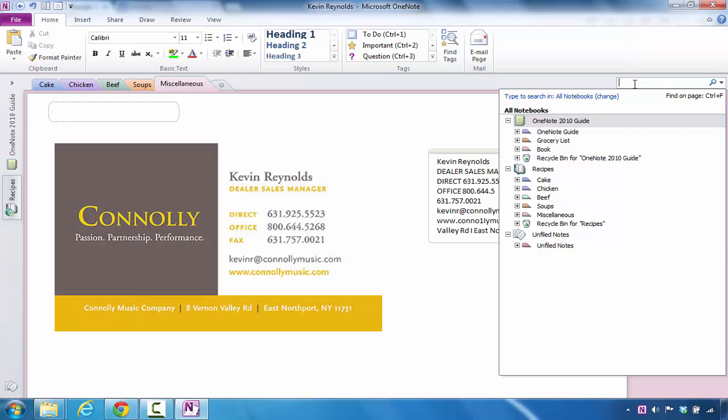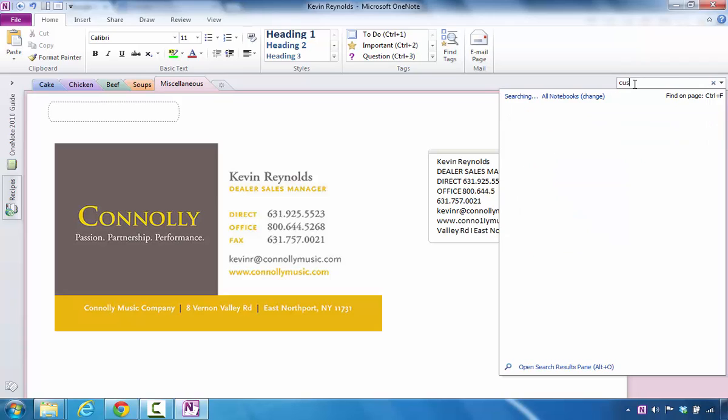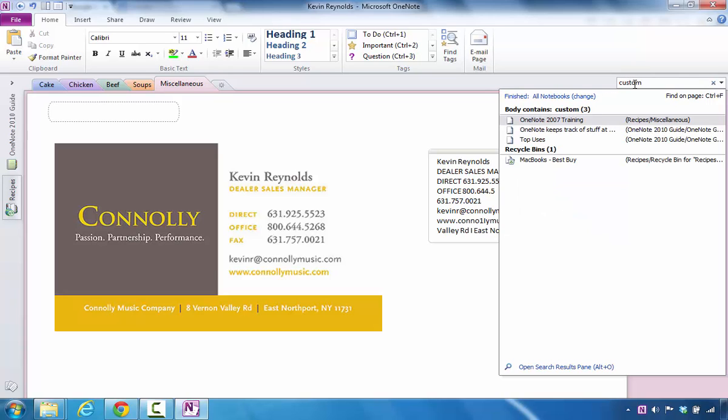In this particular case, I'm going to type in the word custom. What's going to happen is Microsoft OneNote will actually search all of the notebooks that are available and look for that particular term.